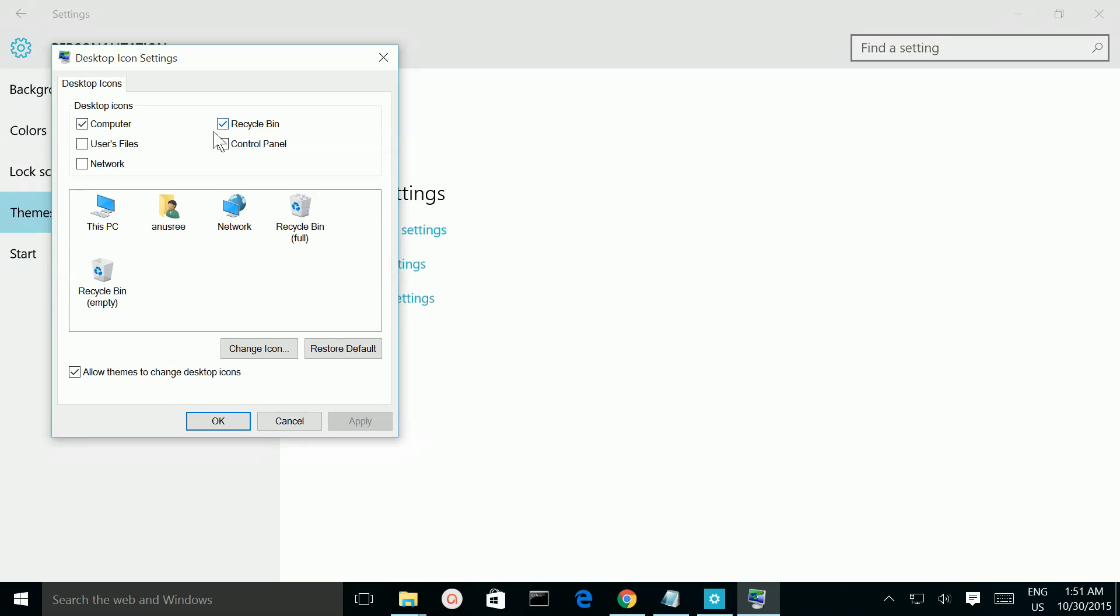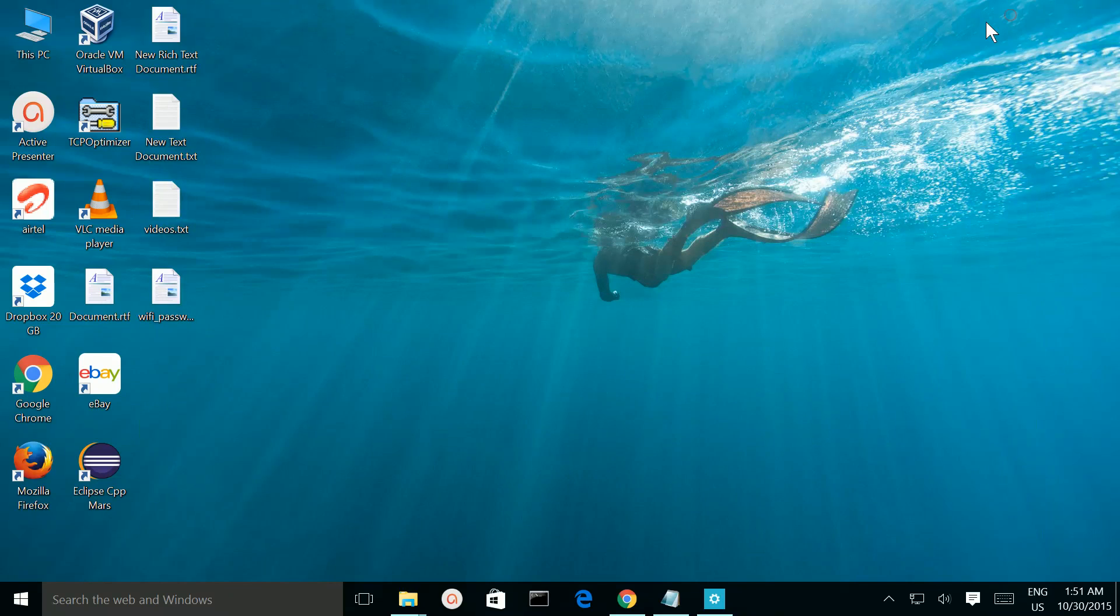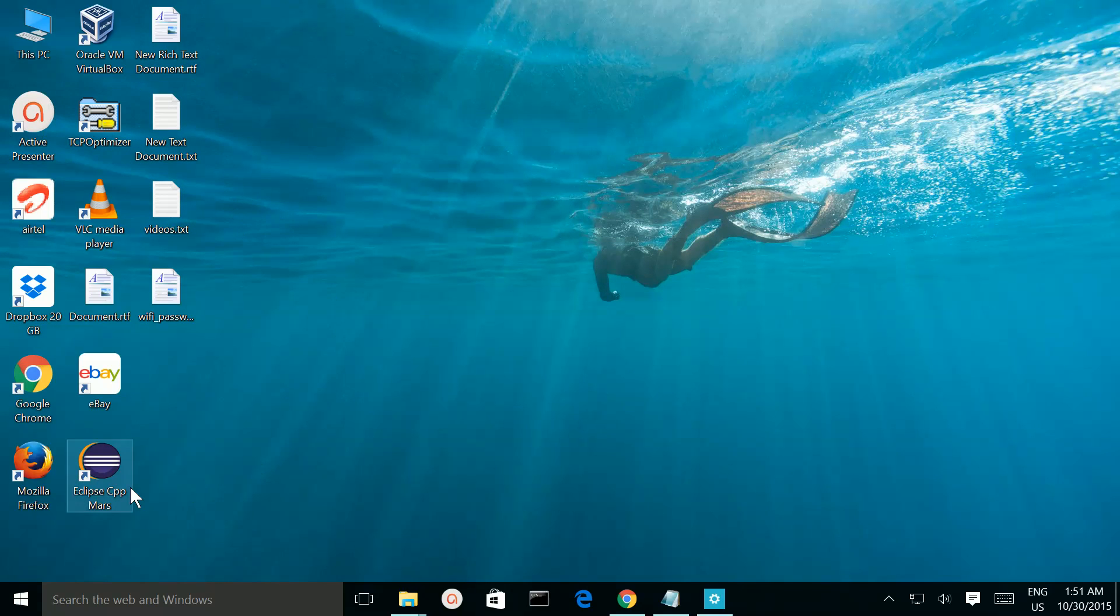If you unselect this Recycle Bin and Apply and OK, and if you go to desktop, Recycle Bin icon is deleted.